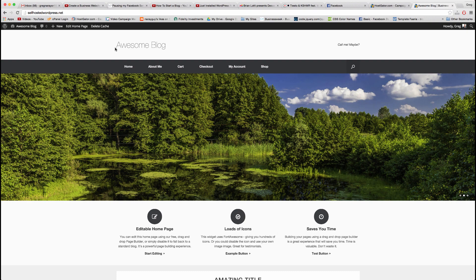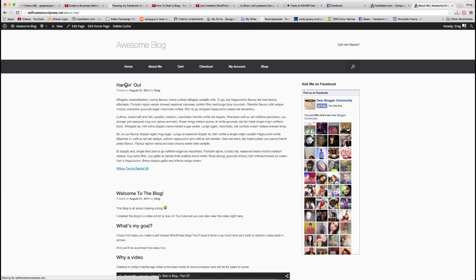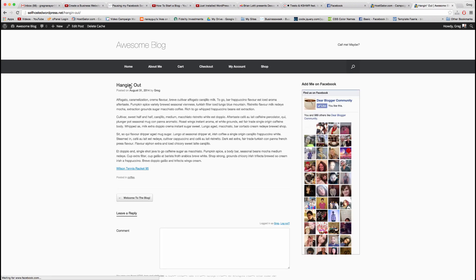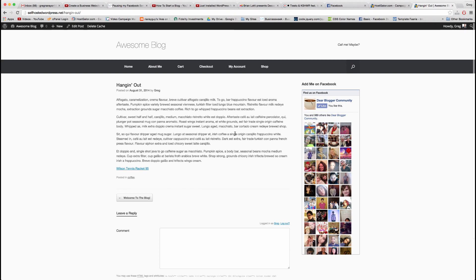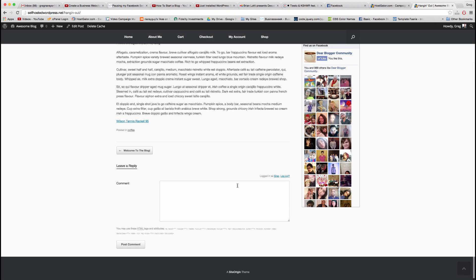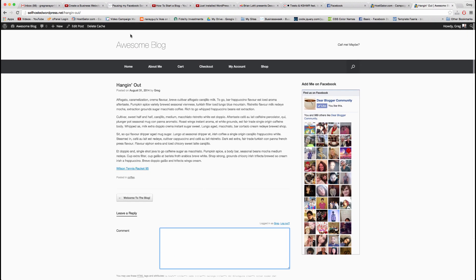To remove comments on WordPress, navigate to your blog post or page where you'd like to remove the comments or add them. We see our comments box here. Go to edit post.